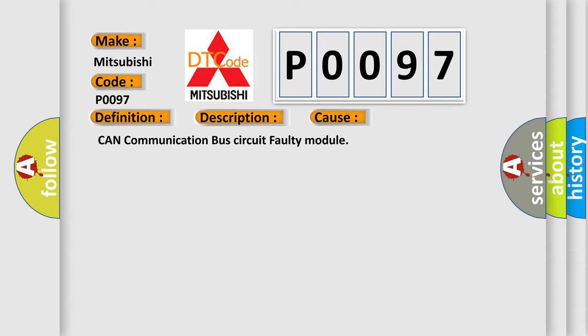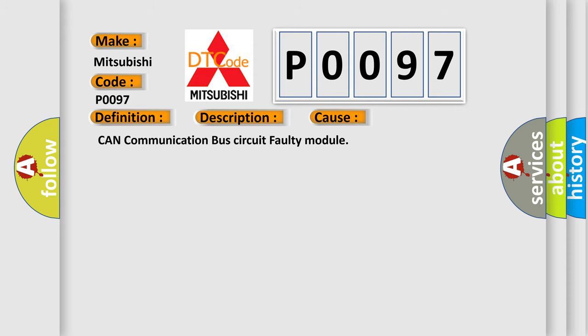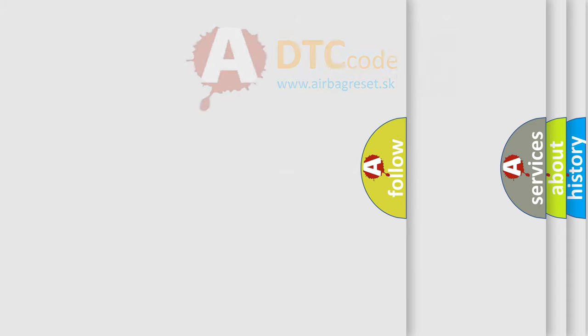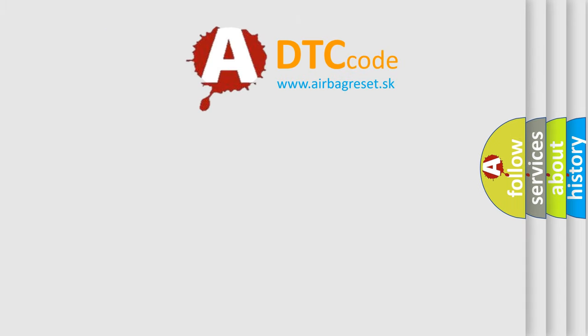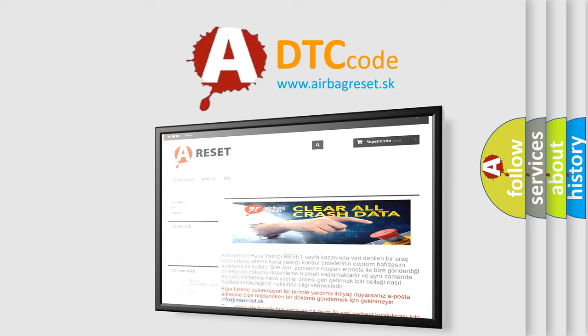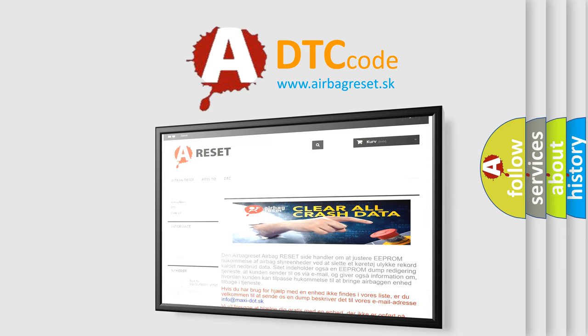The Airbag Reset website aims to provide information in 52 languages. Thank you for your attention and stay tuned for the next video.